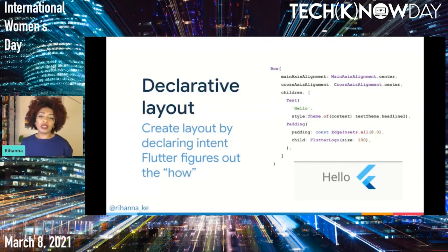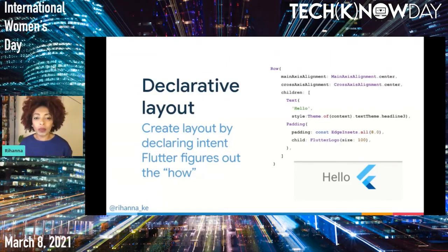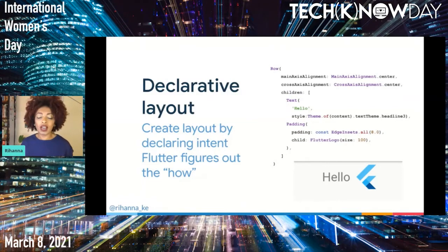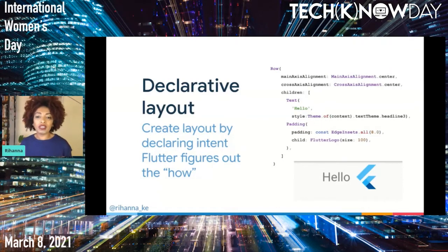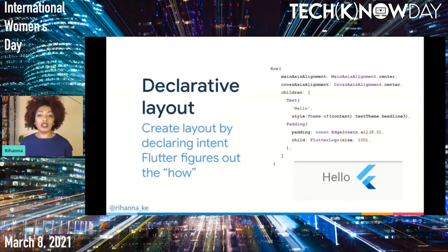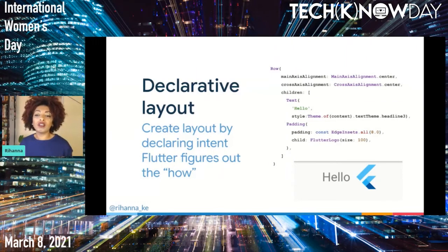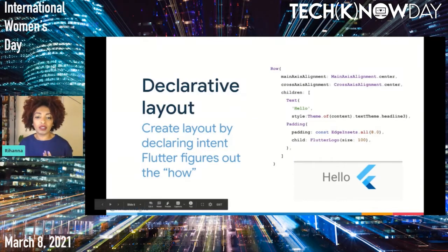A row with properties to help position the children and a list of children — in this case text and a logo image. It's like saying, hey Flutter, I have a parent widget and I have some child widgets. I will tell you how much space they need and what their layout constraints are, and then you figure it out. So we declare our intent and Flutter does all the offsetting and positioning for us.